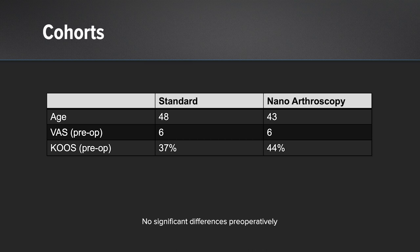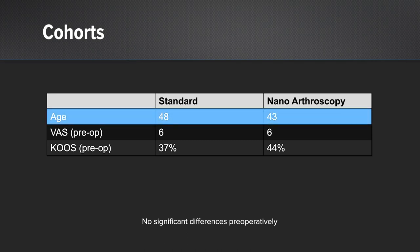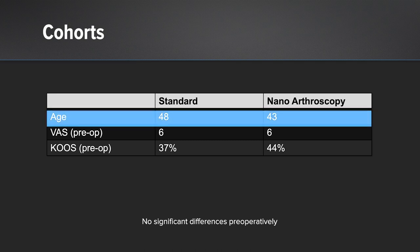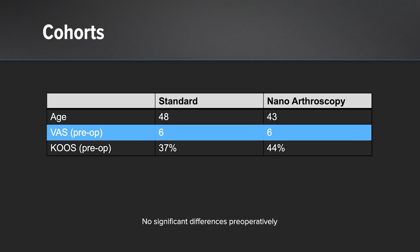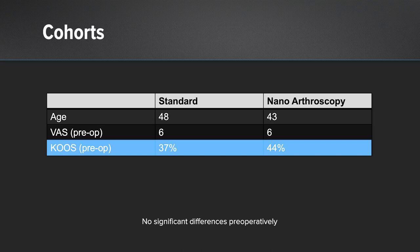Important to point out, there were no significant differences preoperatively when we looked at the two cohorts. So their age, the standard was 48, the nanoarthroscopy group, 43. The VAS preoperative scores were exactly the same at 6, and the KOOS score preoperatively was 37% versus 44%. Again, no significant differences between the two groups preoperatively.